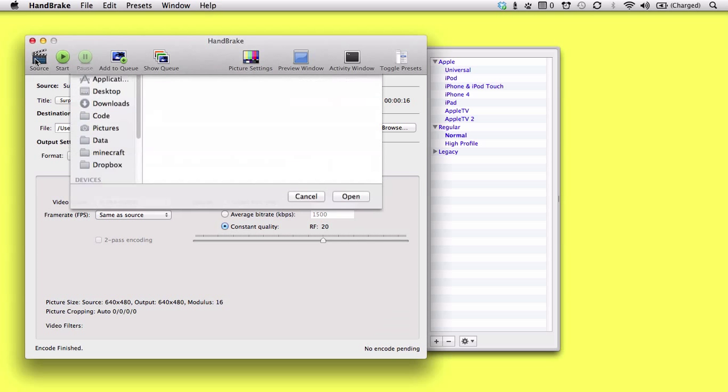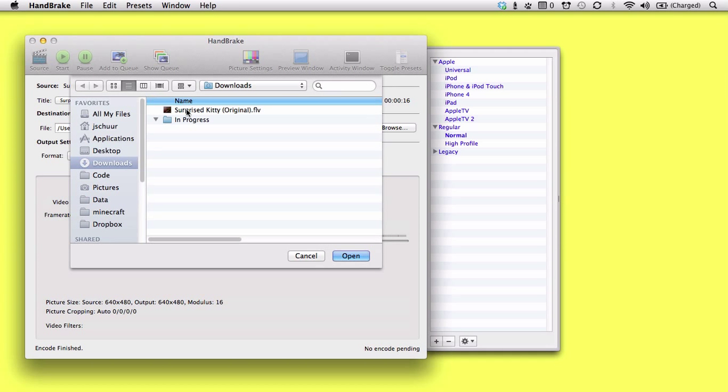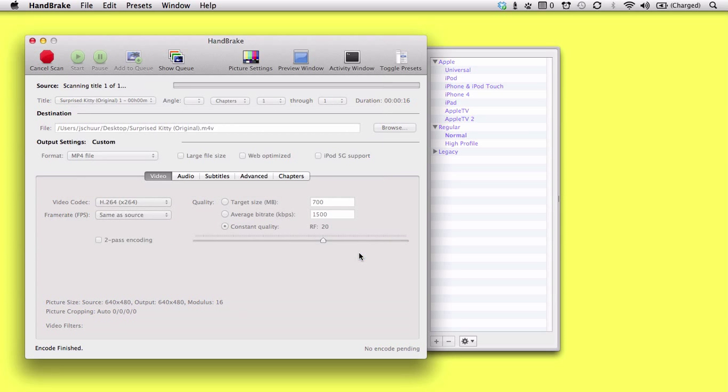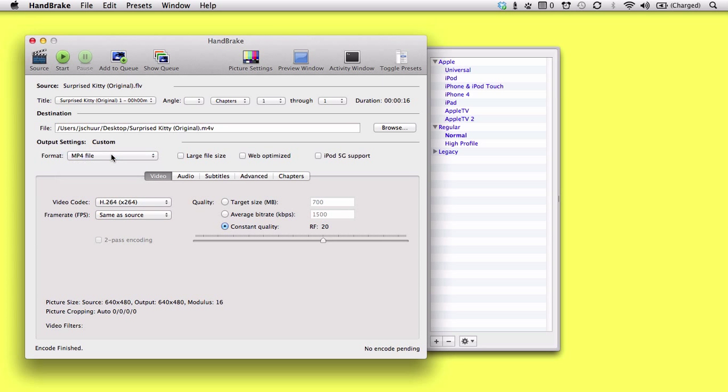Hit the Source button to specify your file, load the video, make sure you've selected MP4 file as the output format, and simply hit Start.